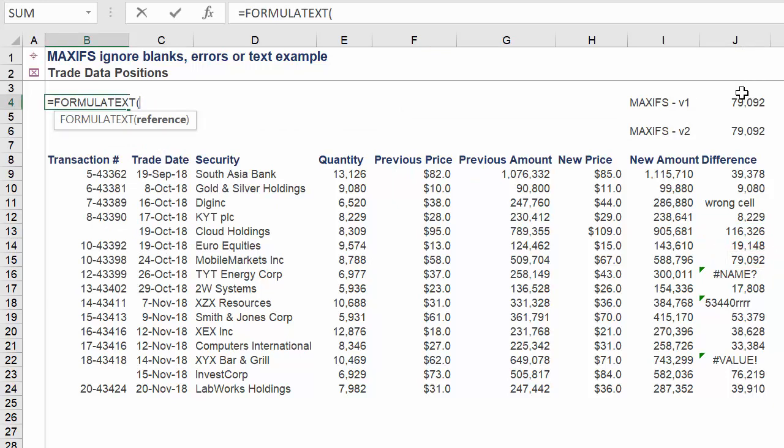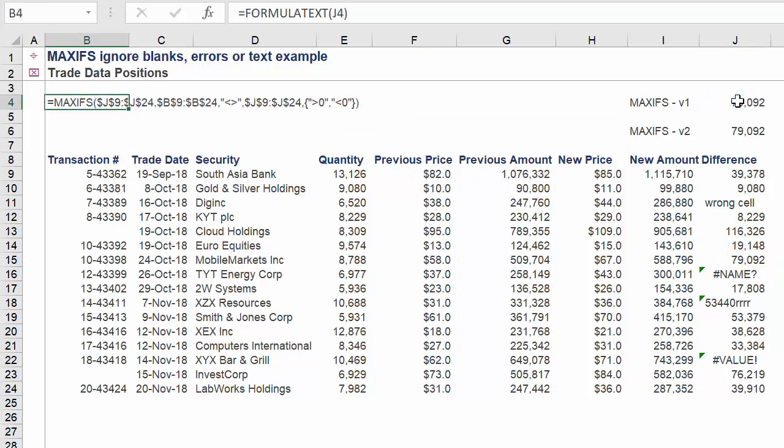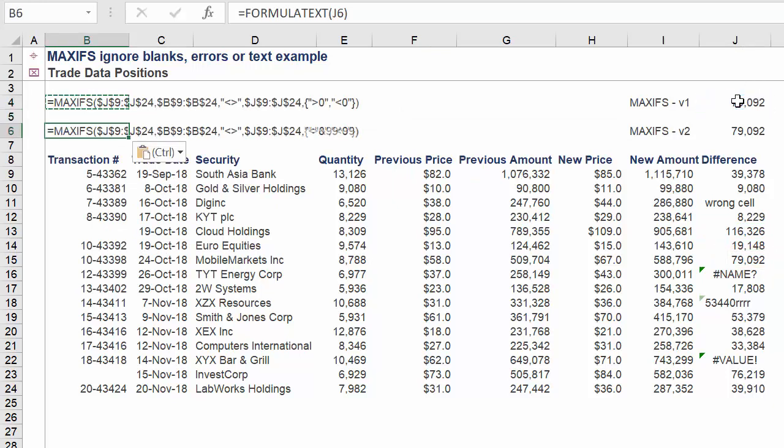And there we have it. Our two approaches to finding the largest value across blank cells, text, or errors.